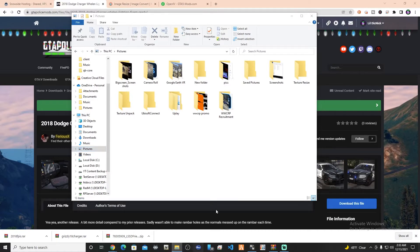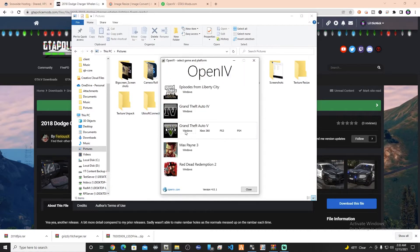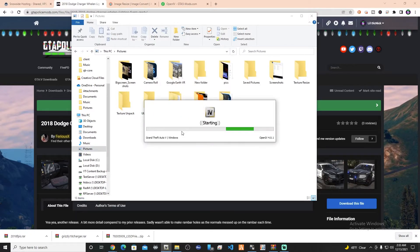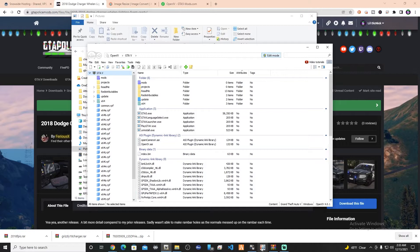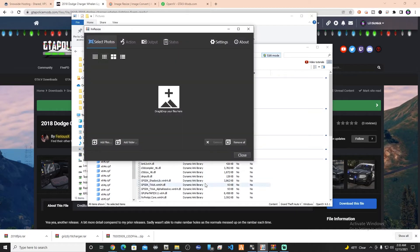Obviously we're going to need OpenIV, and we're going to go ahead and get that opened up for Windows. We're going to make sure that we turn on edit mode. And then we're going to need another piece of software called XnResize. I'm going to link everything I mention here down in the description, even the vehicle that we're using, because it's actually a really cool vehicle.